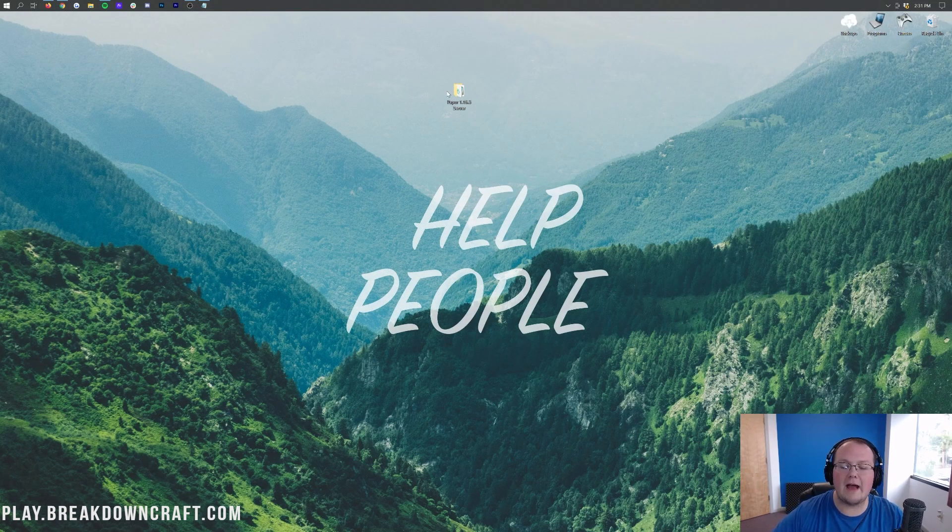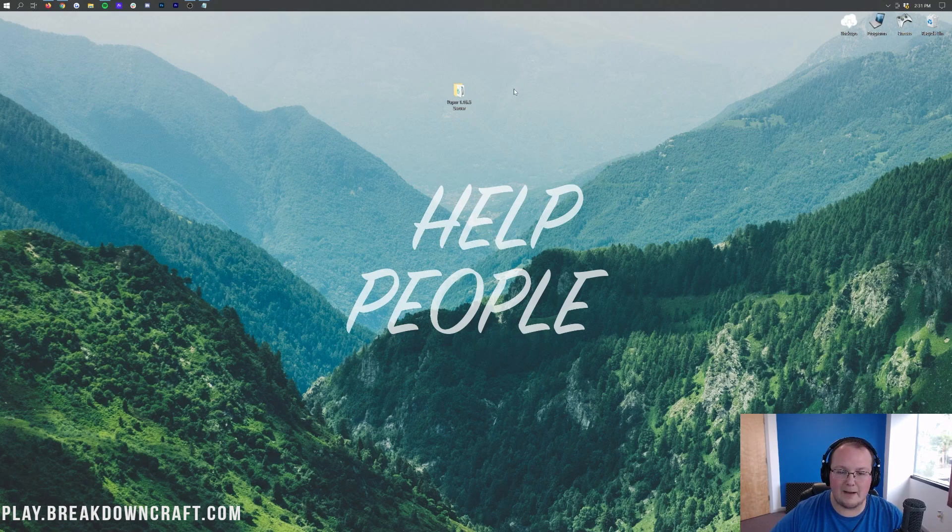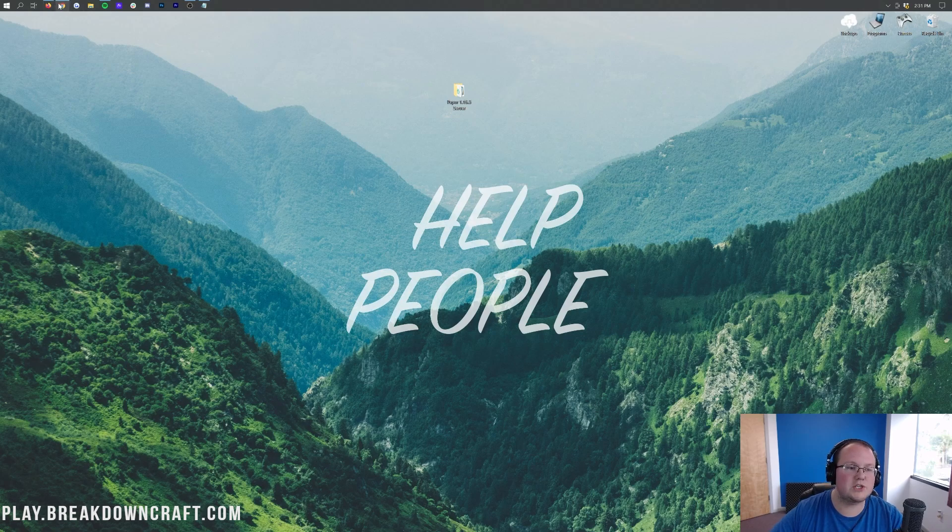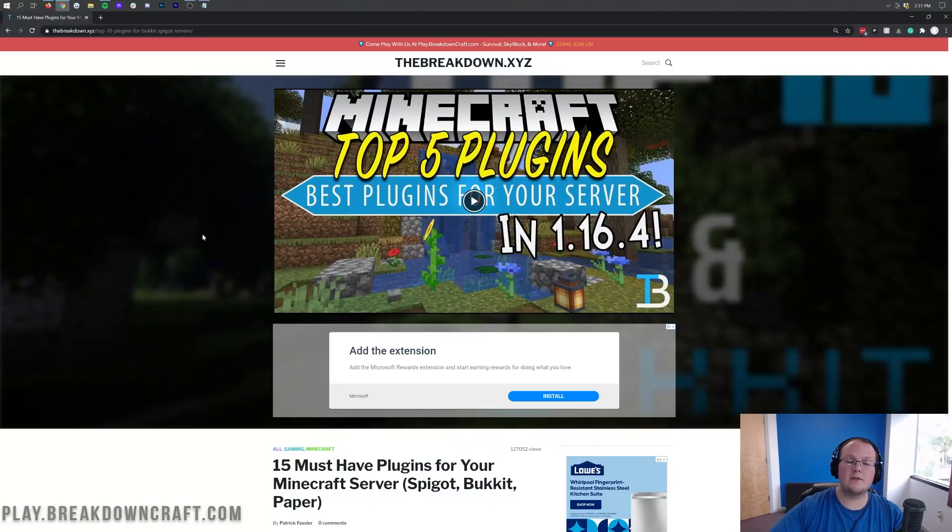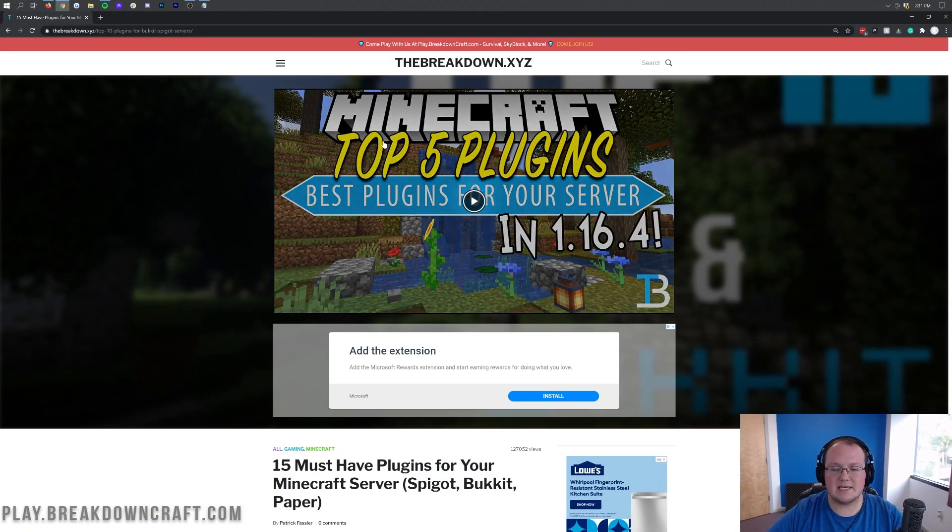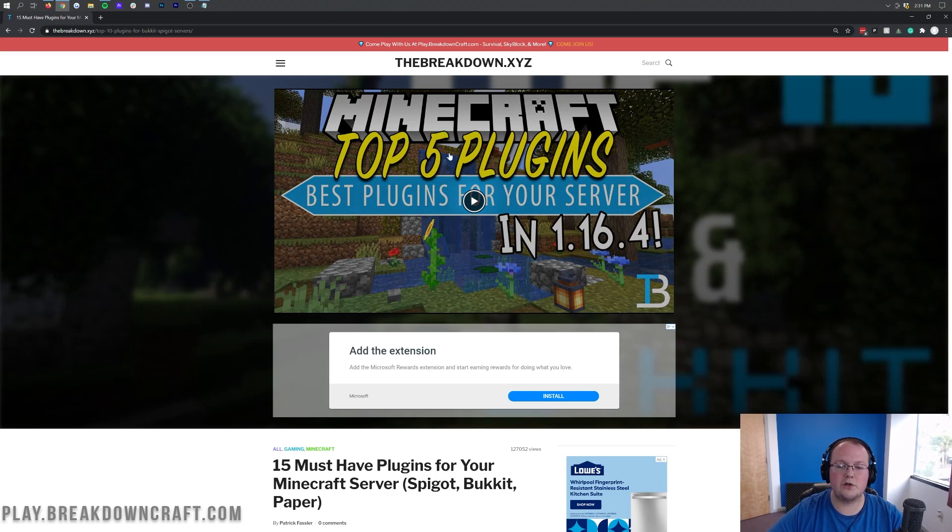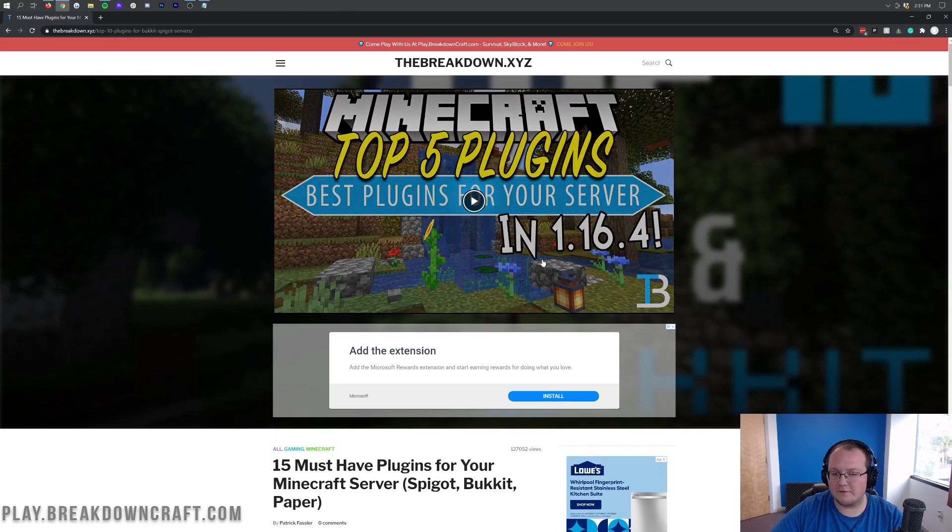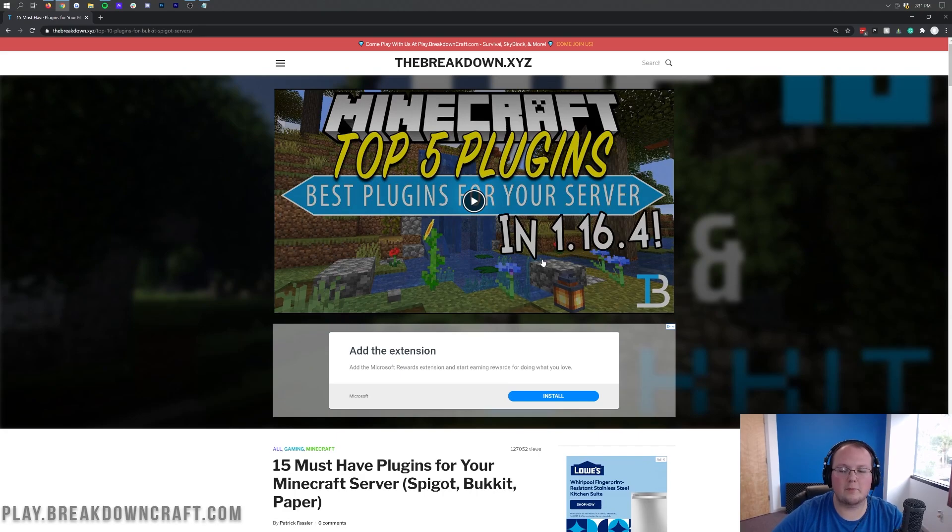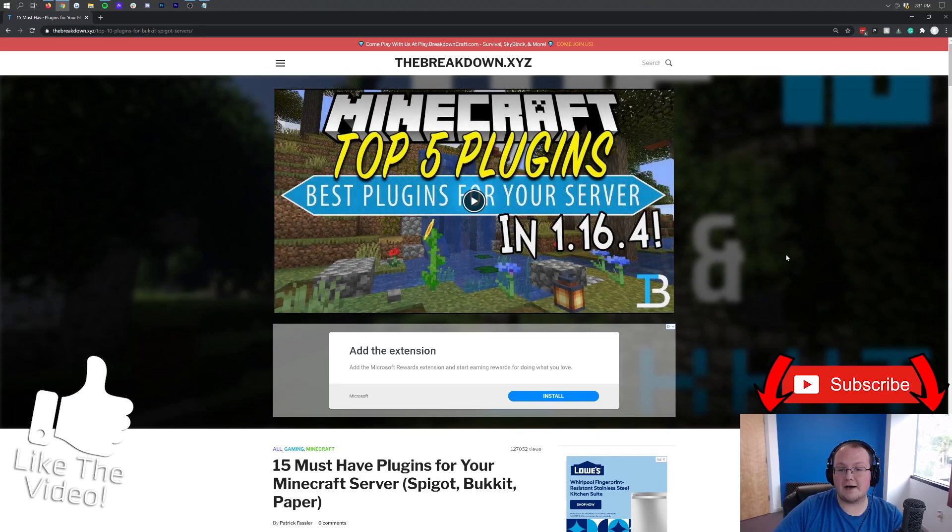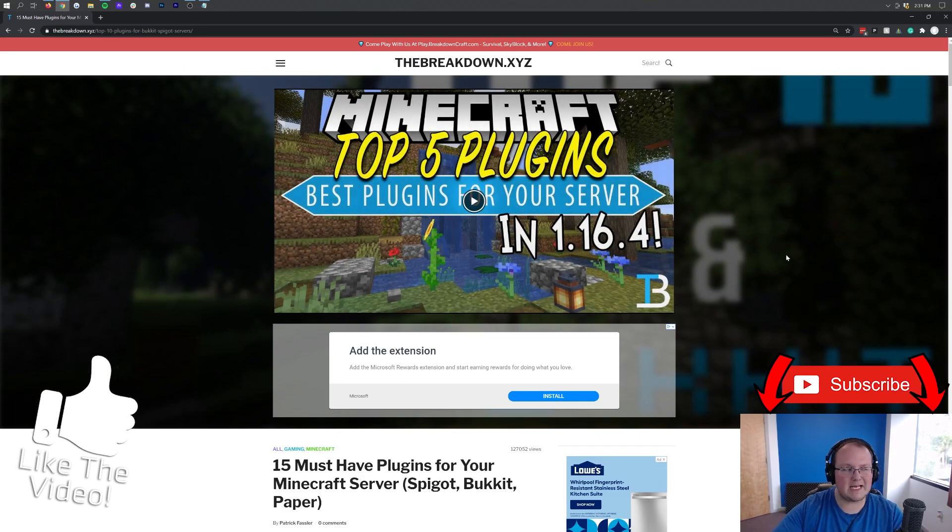So again, we're assuming you have your paper server already set up. If you don't, you need to go do that. It's not going to work this tutorial if you don't do that. However, once you do, we can go to the description down below. I believe it's the second link down below. It's going to take you here where you can find our list of top five plugins. It's actually top 15 plugins, but this is our video. I know a lot of people prefer videos, so we have this here.